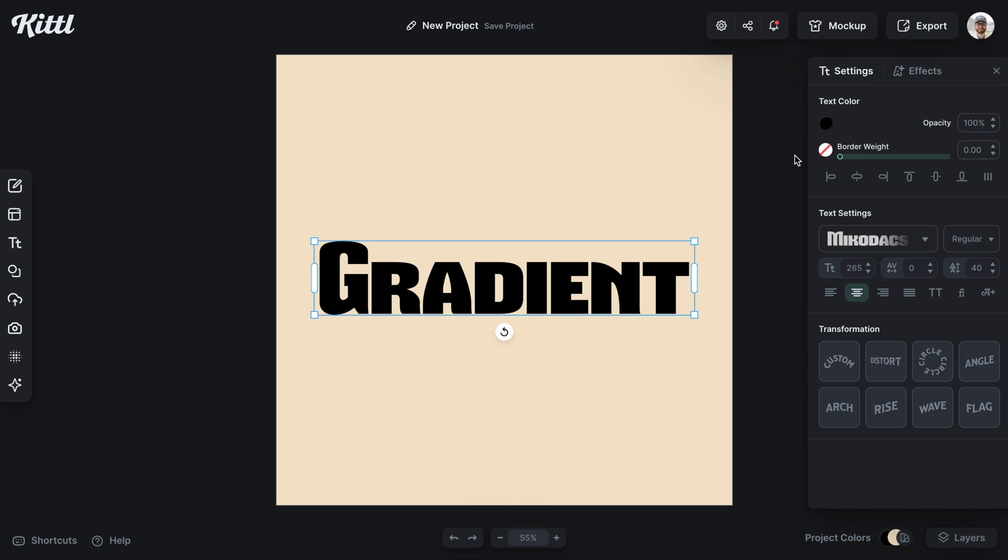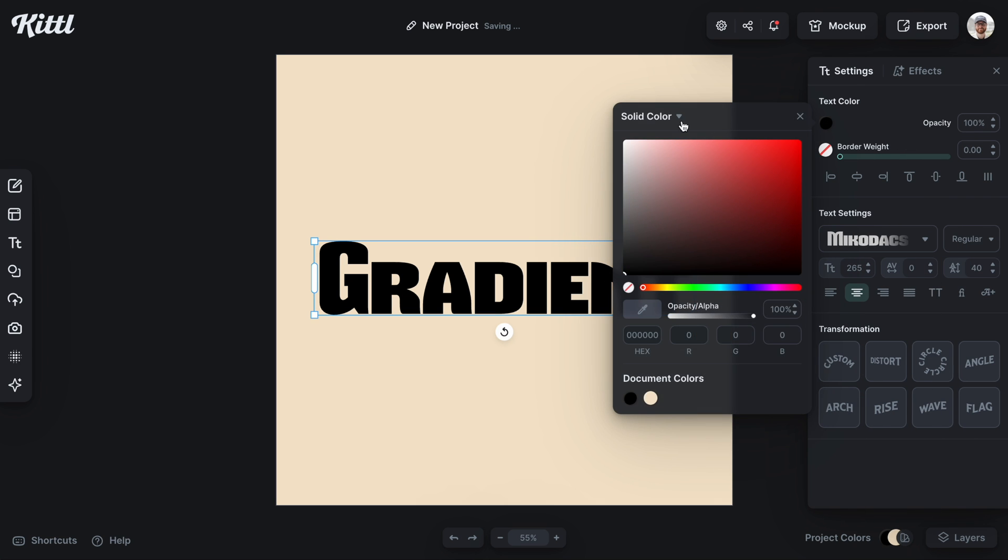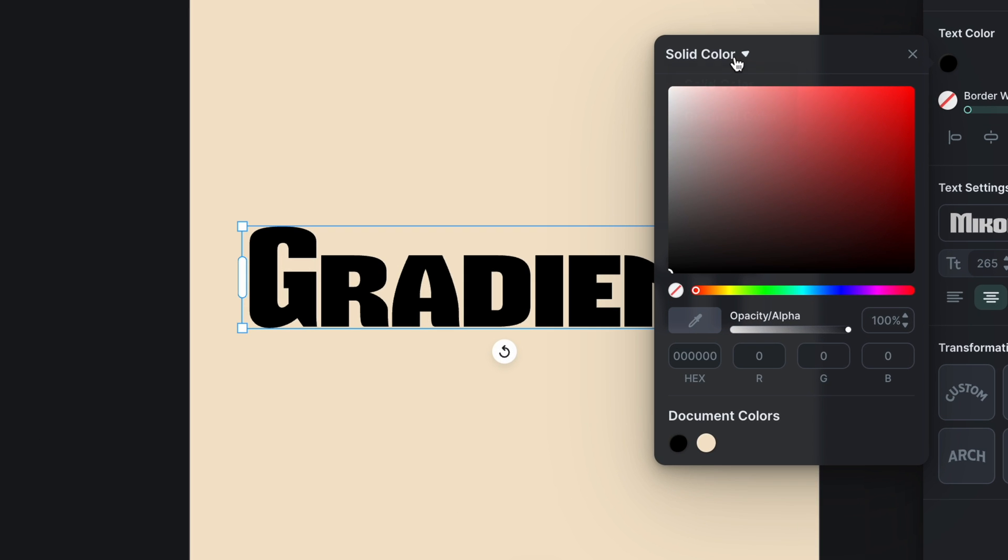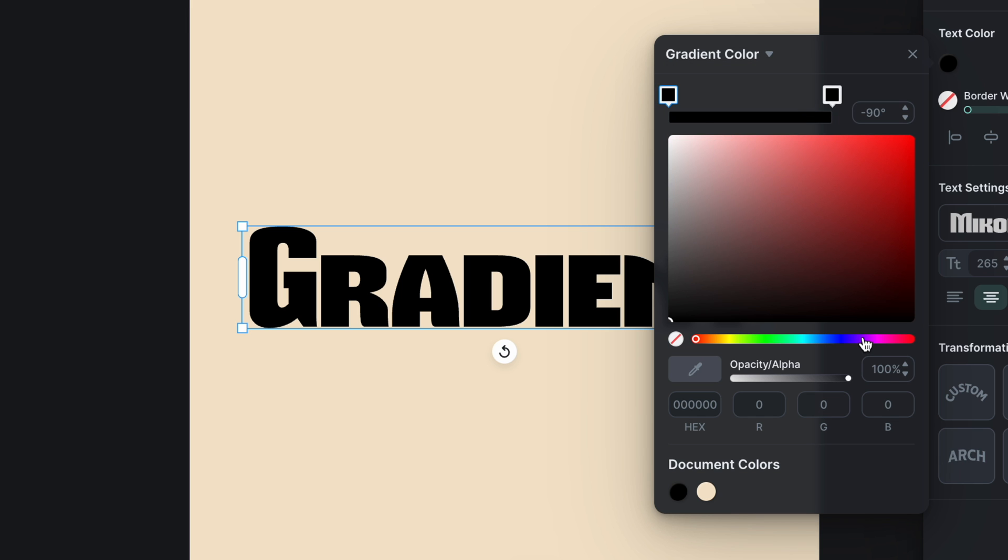Now this also applies to text. So let's go ahead and choose our text color. Same thing. Choose gradient color from the drop down.